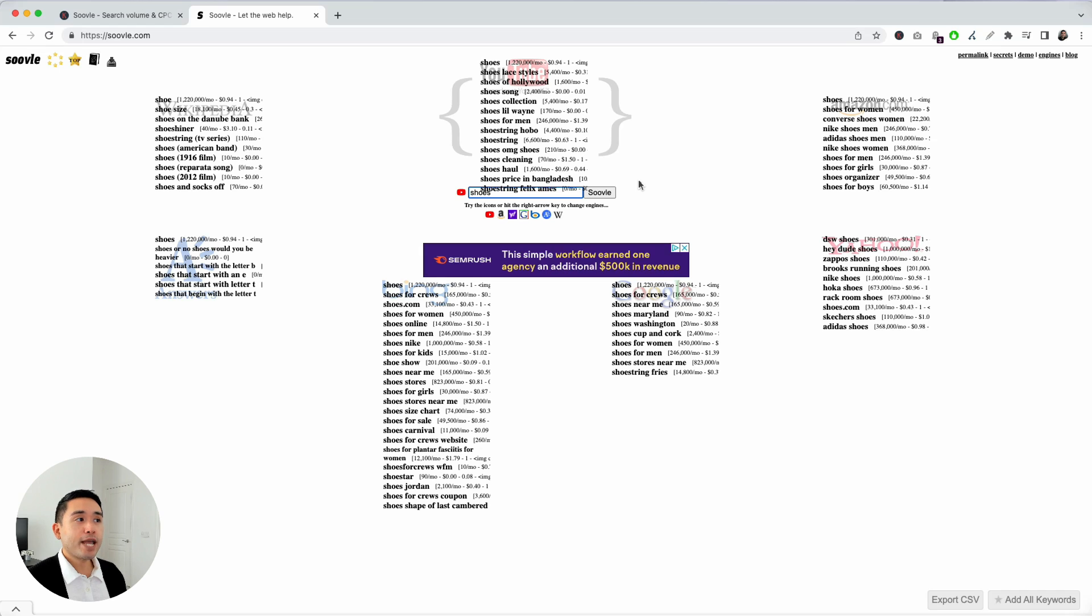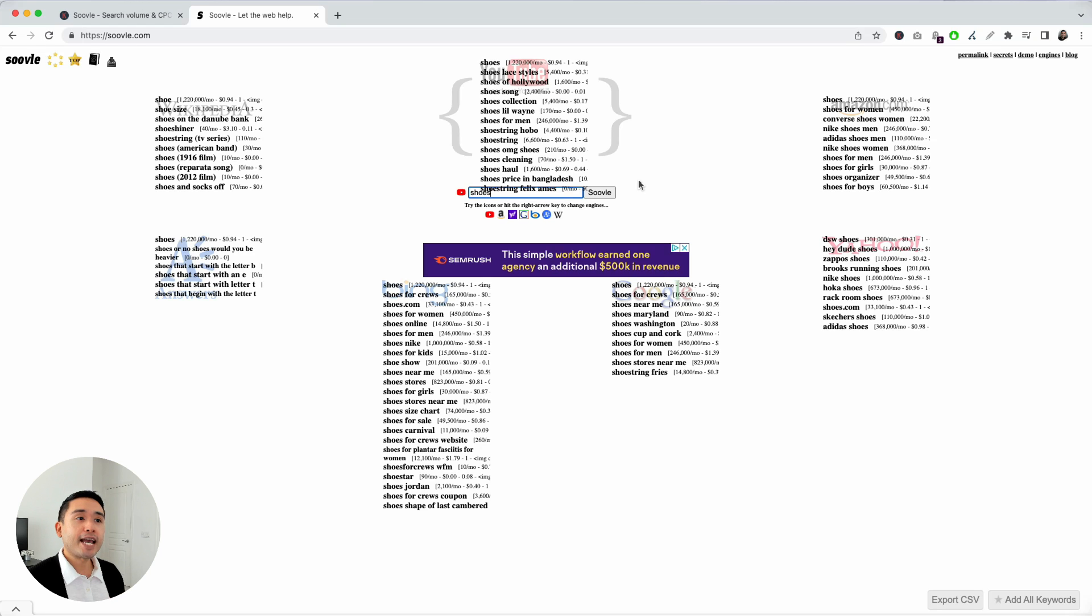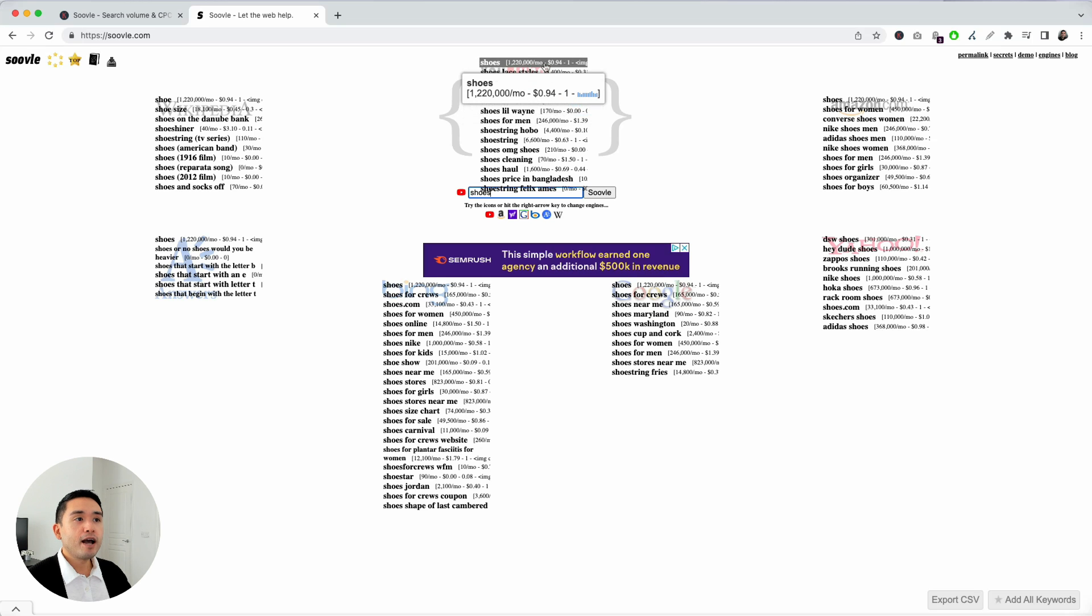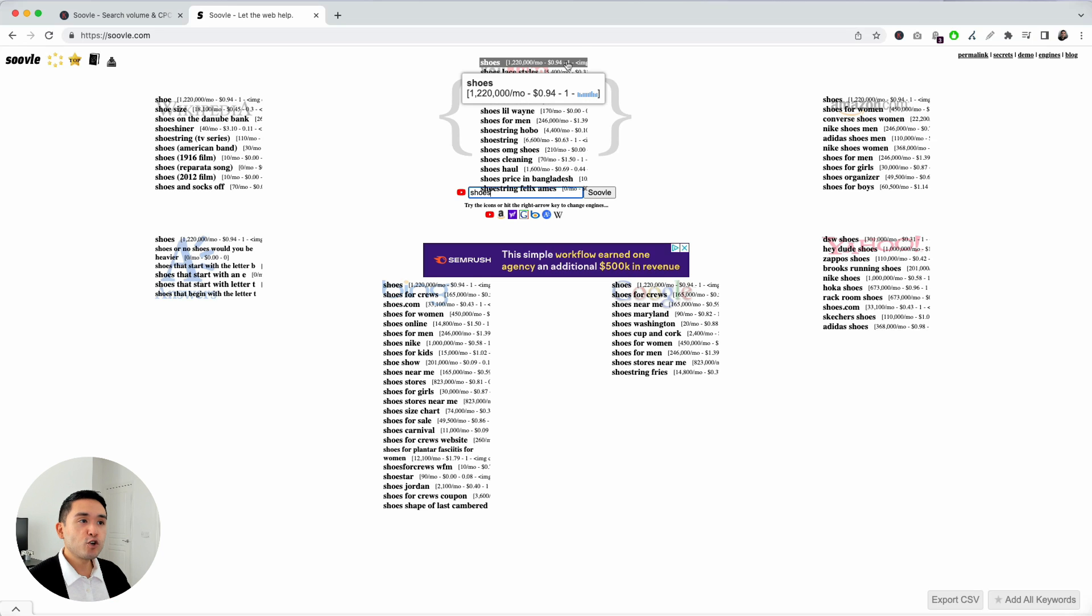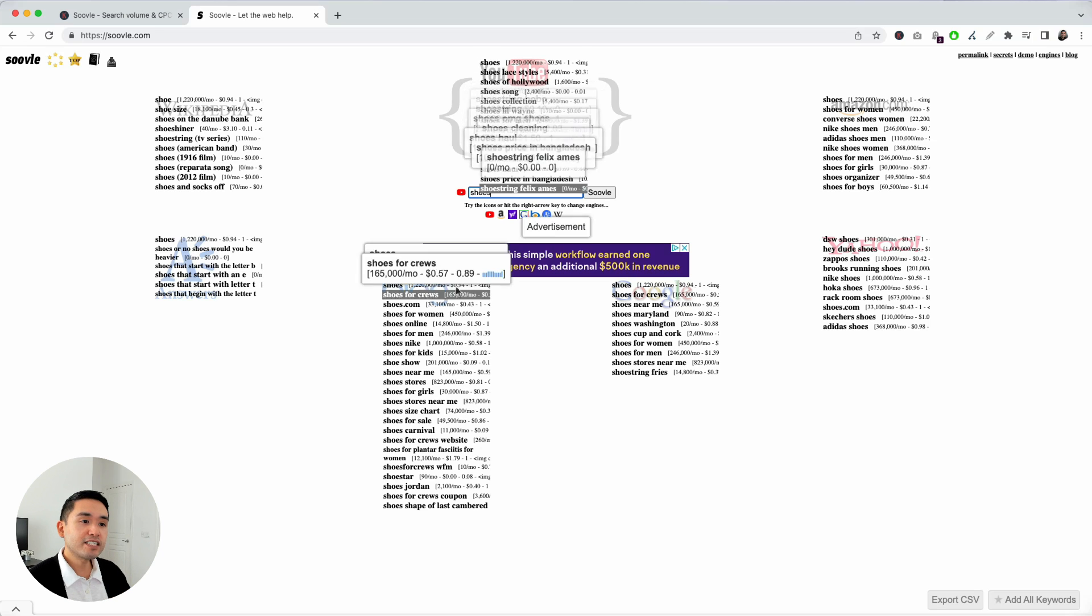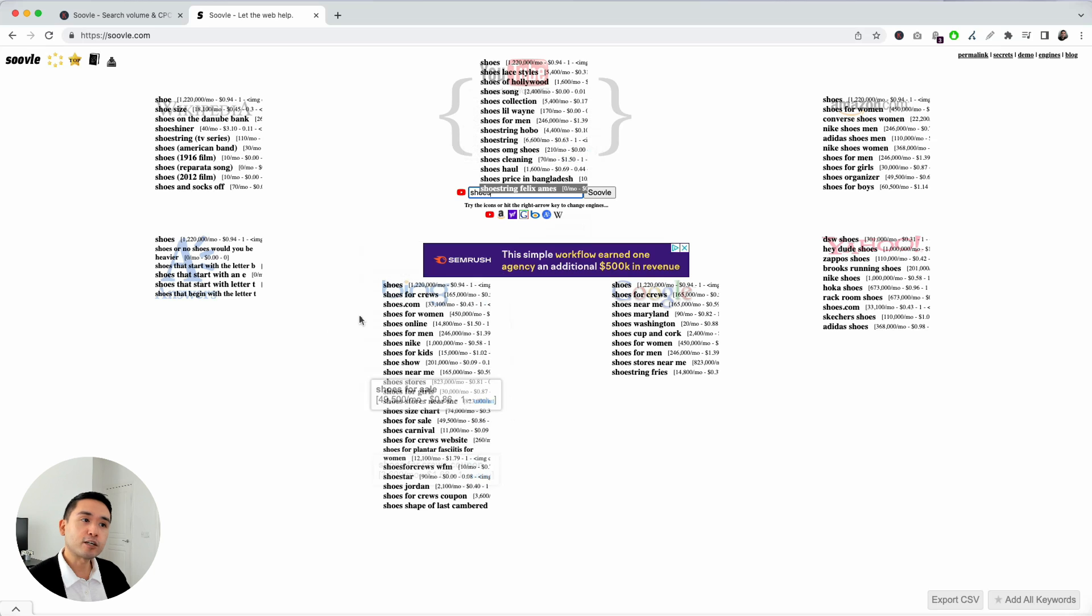But now that we have the Keywords Everywhere extension installed, there is an added layer of data that we can analyze. So, you can see next to all of these keywords, the monthly search volume, the average cost per click, the competition score, and the search volume over the past 12 months for all of these keywords right here.